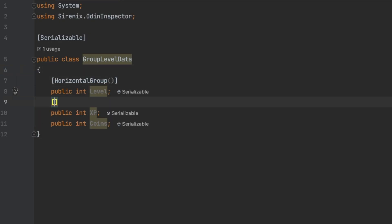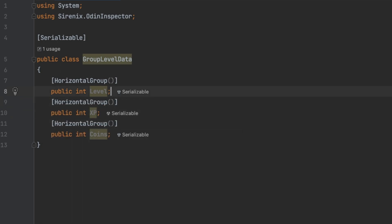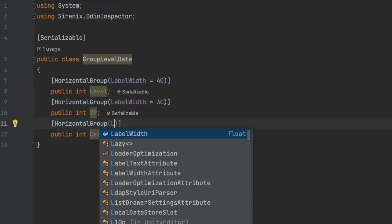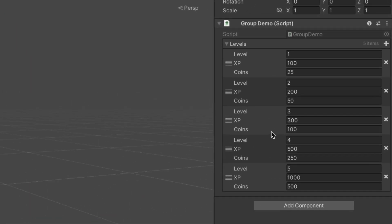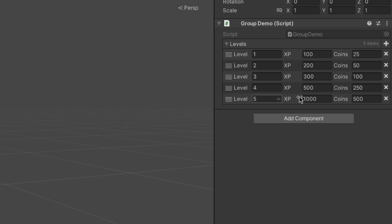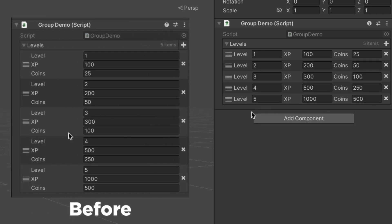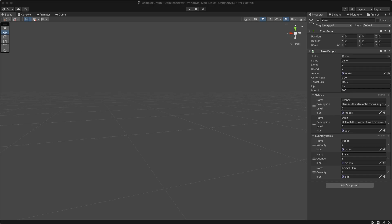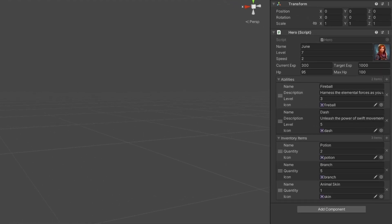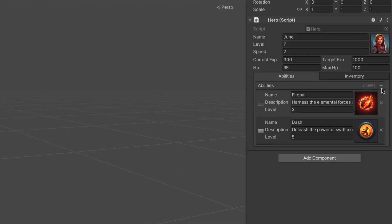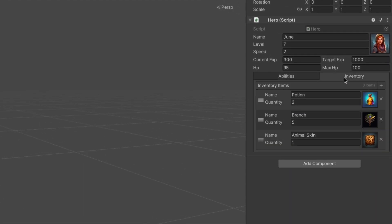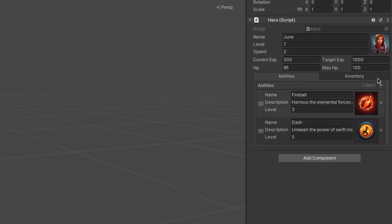Just look at this. By simply adding the horizontal group attribute to these fields, they are now displayed horizontally, making the inspector much cleaner and readable. You can create complex inspectors that are visually appealing and easy to navigate, benefiting both you and your teammates.